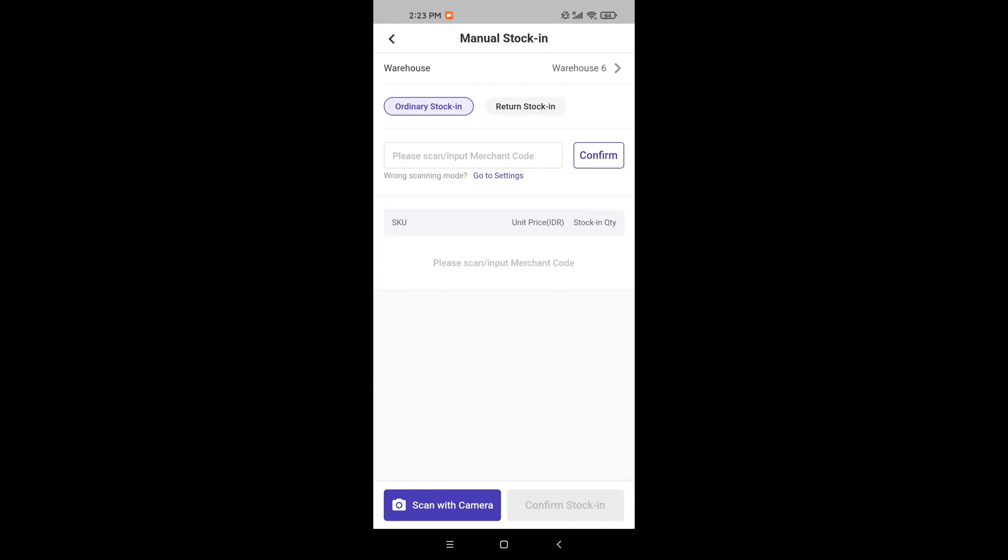Second, select the stock in type, ordinary stock in or return stock in.